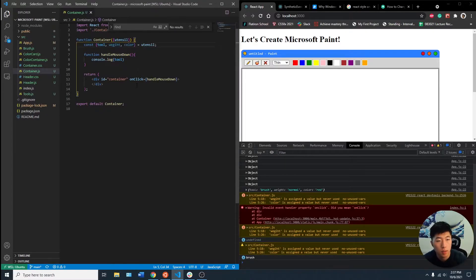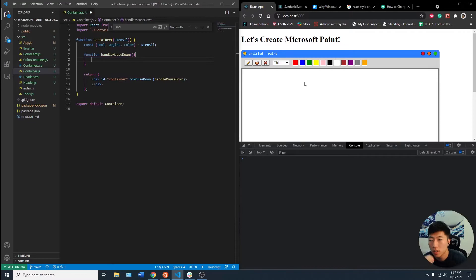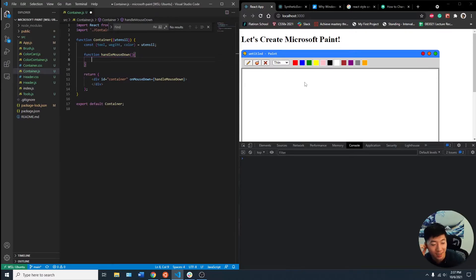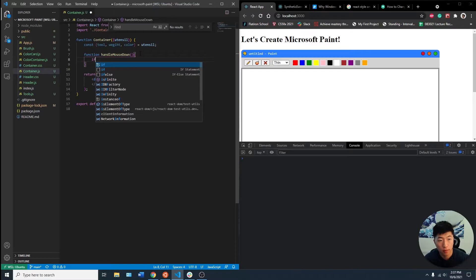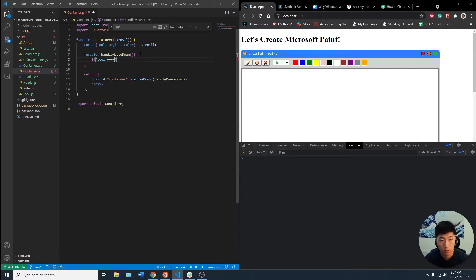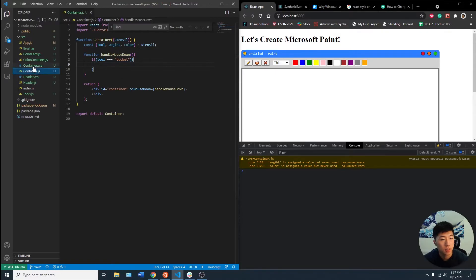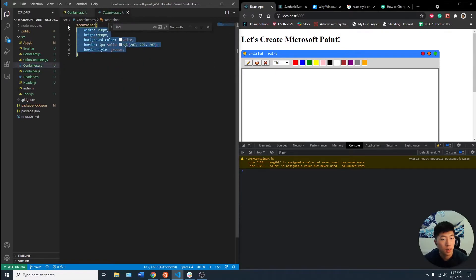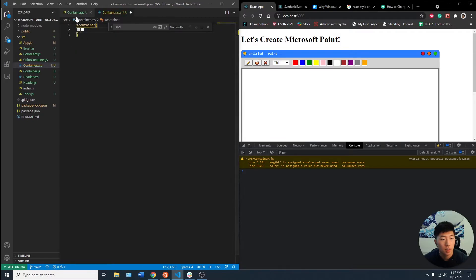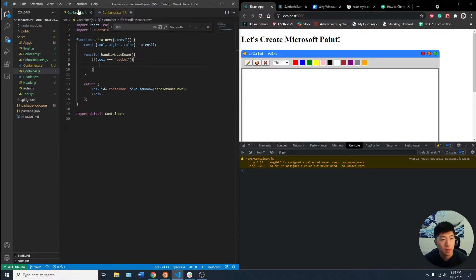Now we need... how do we add a... Maybe we can do a bucket first. If tool equals bucket. Maybe we need the container CSS. Let's actually bring this in.